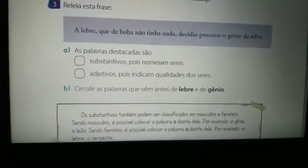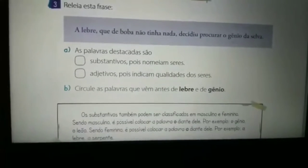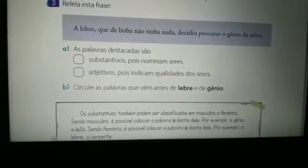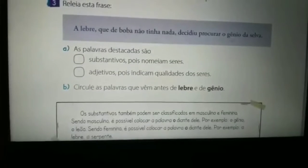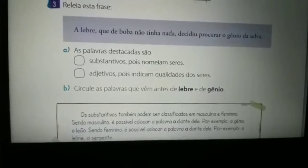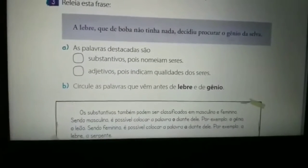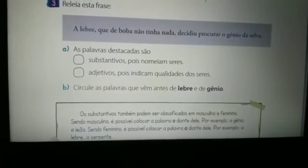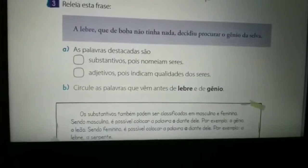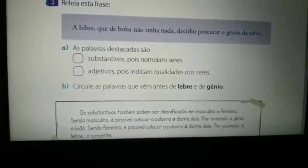Vocês vão marcar um X na resposta correta. Na questão de letra B, vocês vão circular as letras que vêm antes de lebre e de gênio. Então, voltem na número 3, analisem o que vem antes de lebre, qual é a letra que vem antes de lebre e qual é a letra que vem antes de gênio, e vão circular.